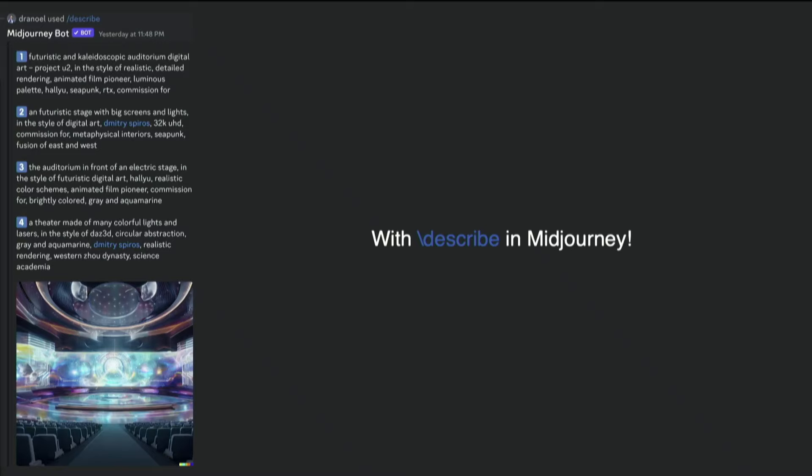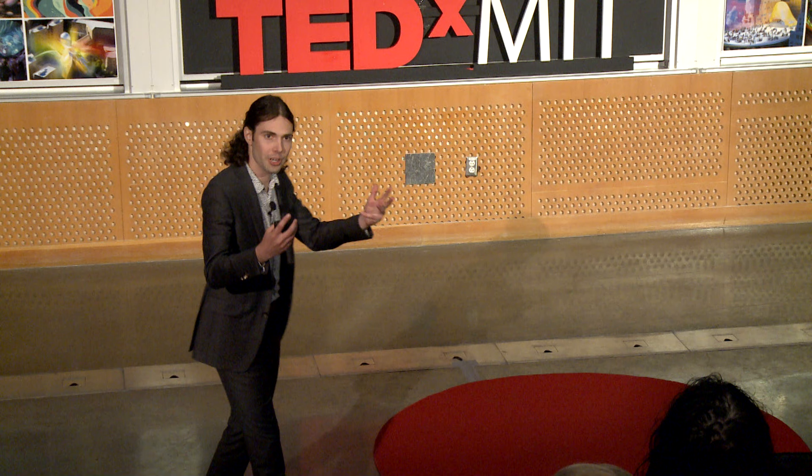Fortunately, there is the describe function in MidJourney. You can take an image and MidJourney will tell you the prompts that could generate the same image. So this is sort of the reverse function of your image. And then I can generate one image for each and select the one I like the most.